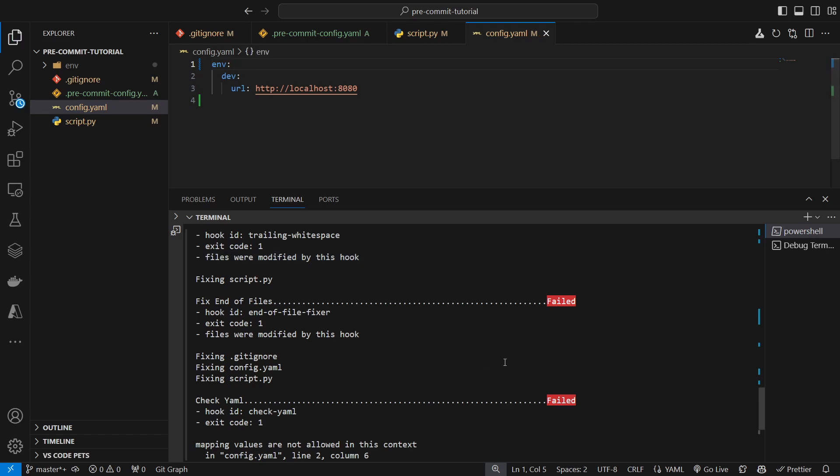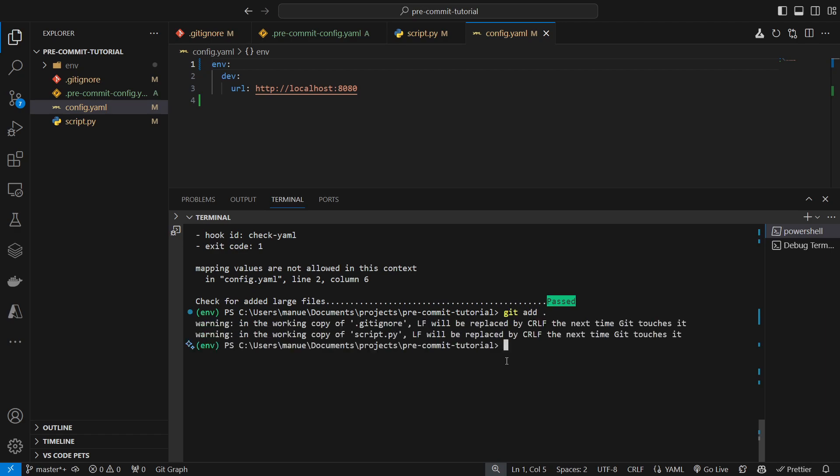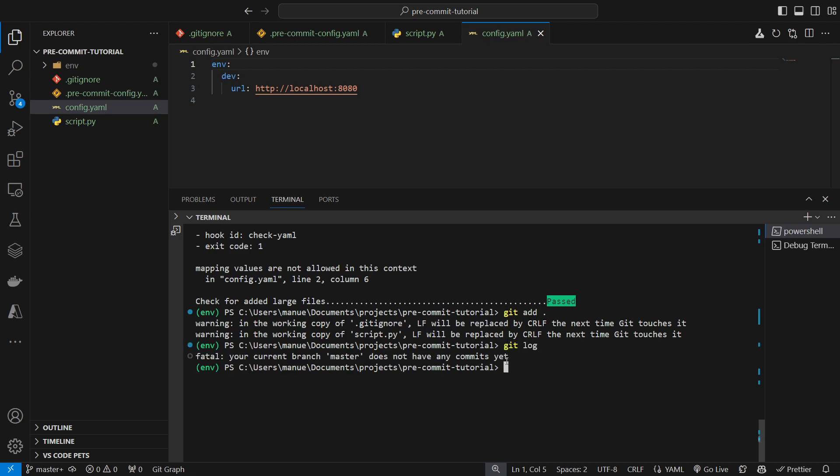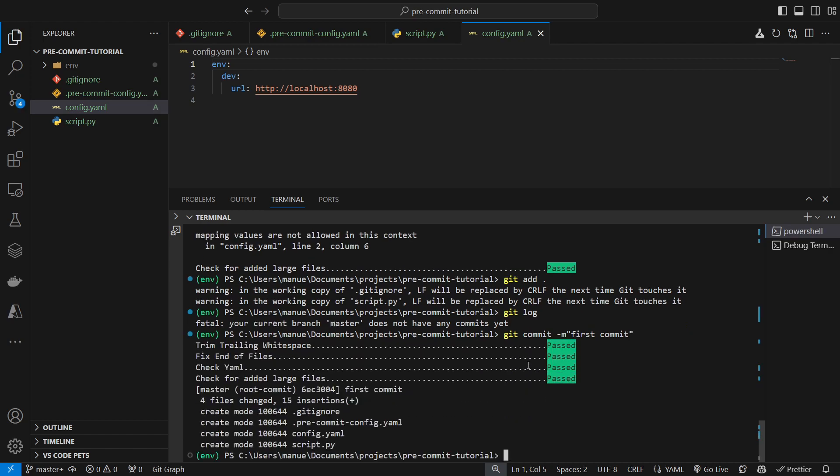Now, if I include those changes and try to commit again, let me show you something. If we verify the history of this repository, we can see that there hasn't been any commits yet. So, I'm going to commit these changes. And now, all the tests or the checks passed.